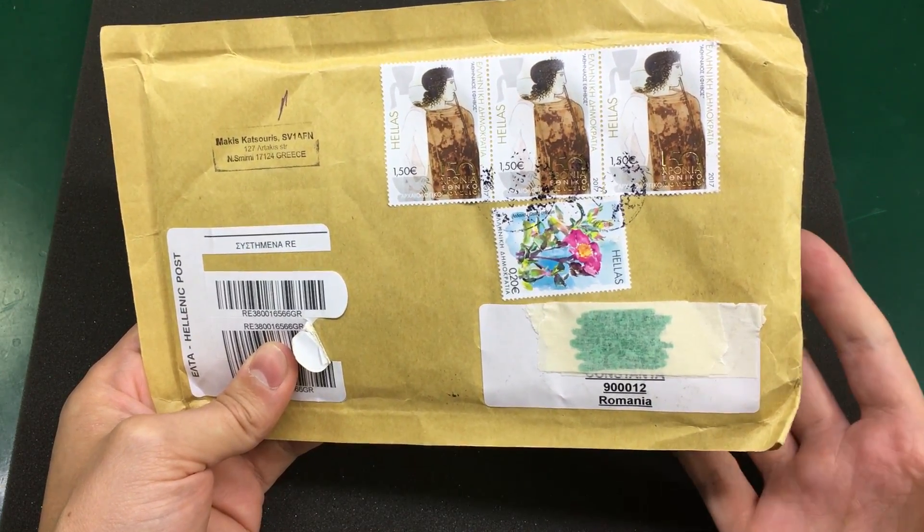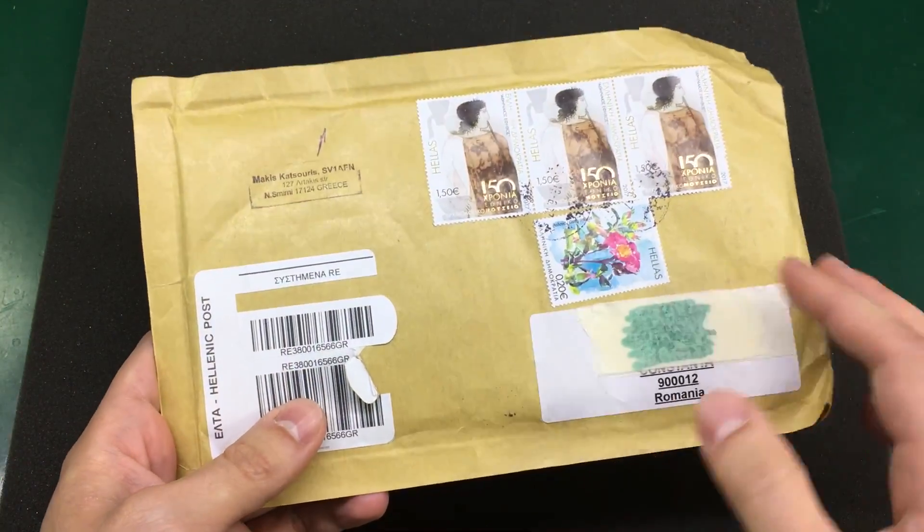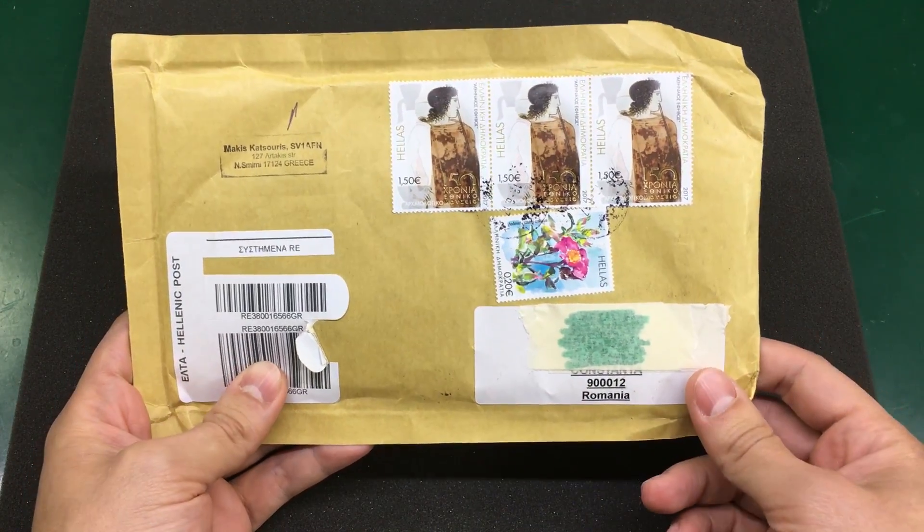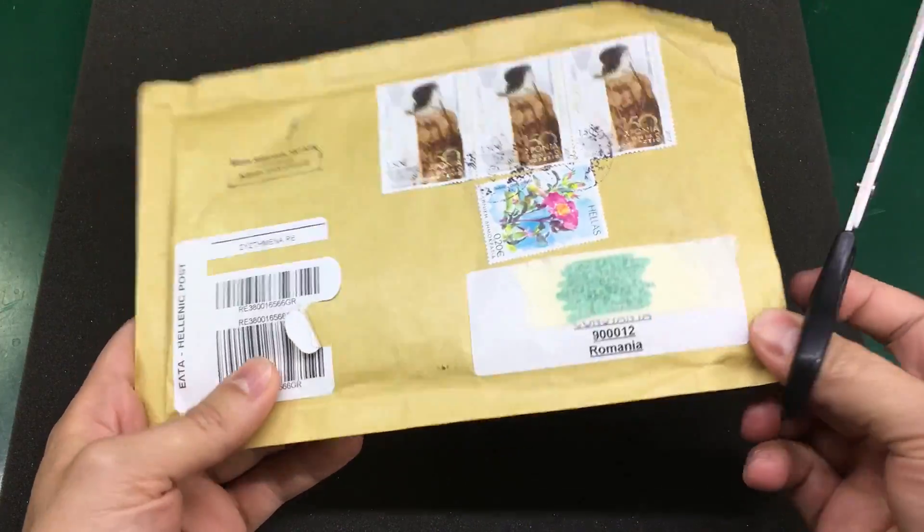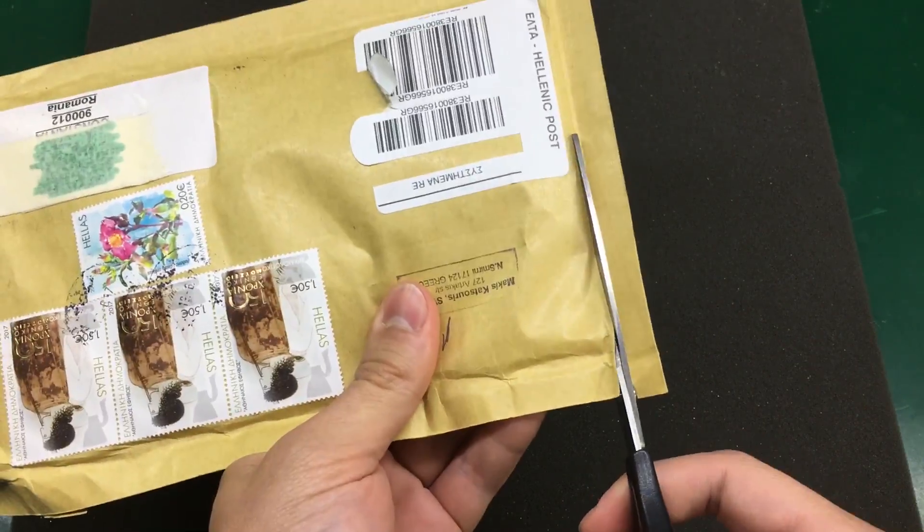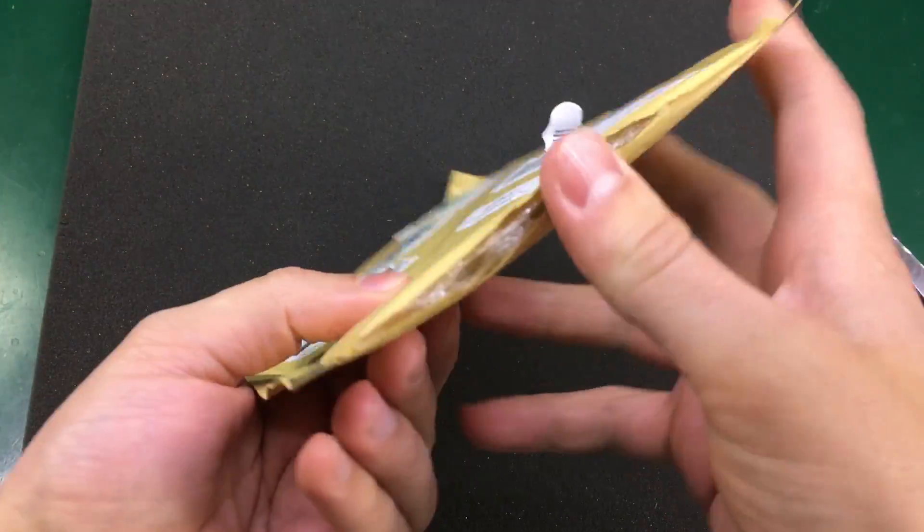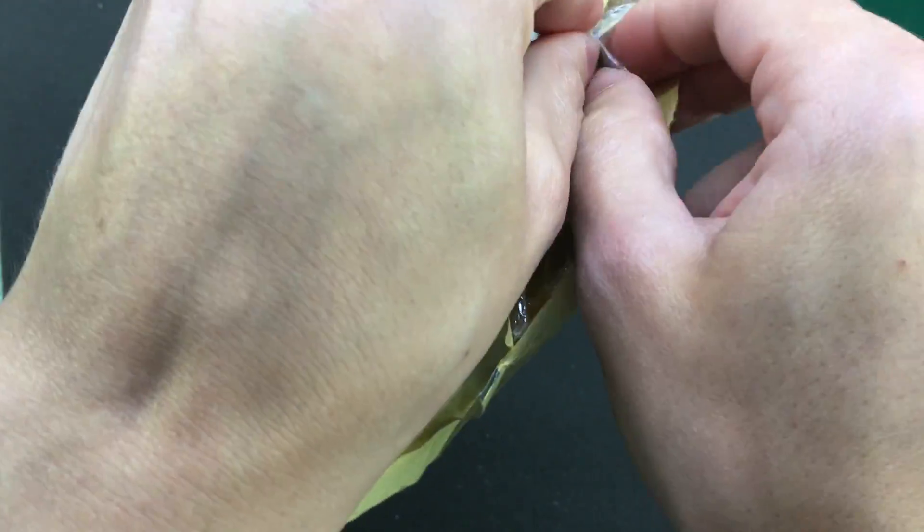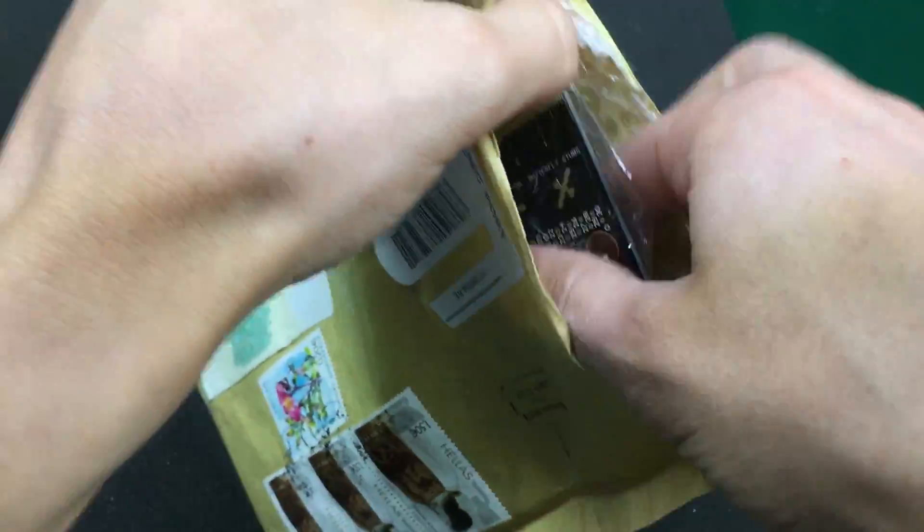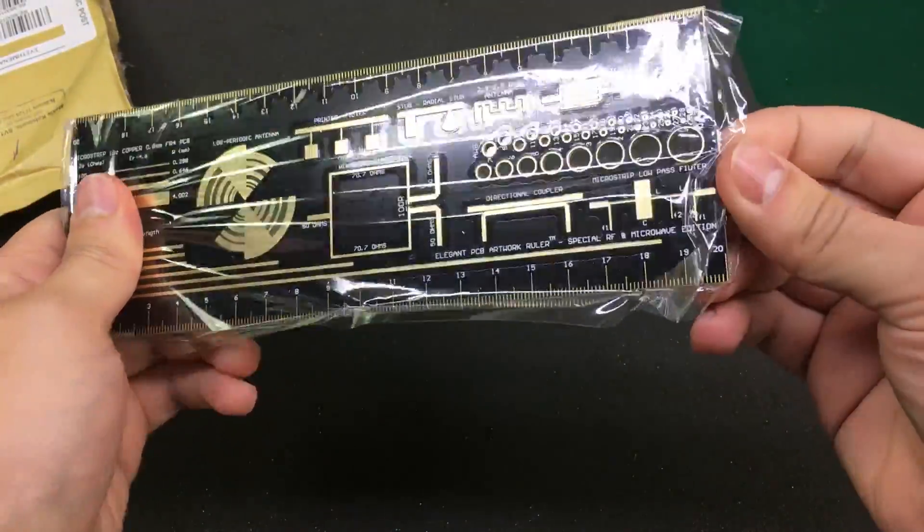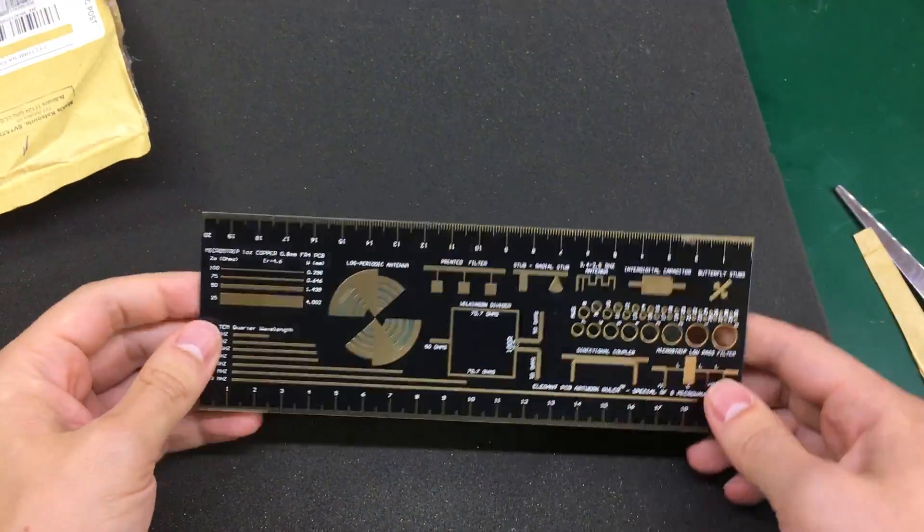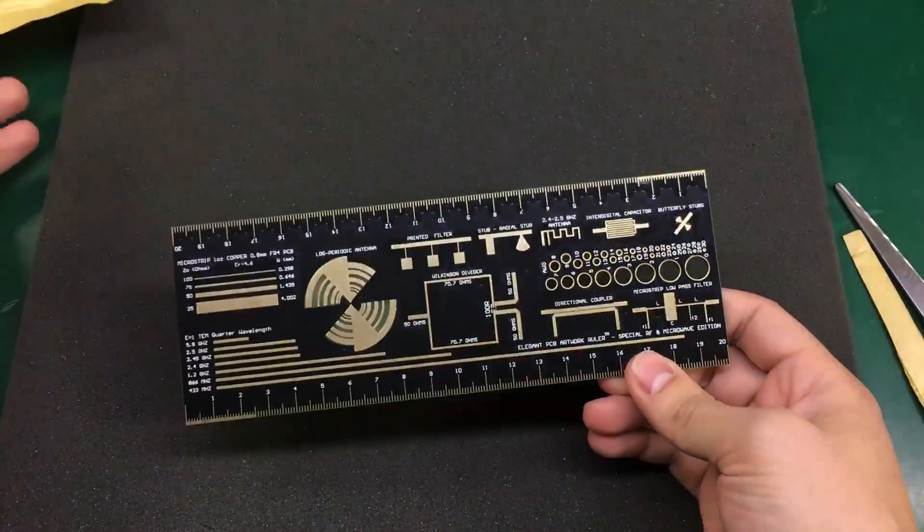He uploads really nice videos, mostly on RF and microwave stuff, but he is just a brilliant engineer. Really nice style of videos, very educational. He showed this PCB ruler and I was impressed because it's the first ruler I've seen of this kind. As you can see, it's much larger than the previous ones, maybe three times as large.